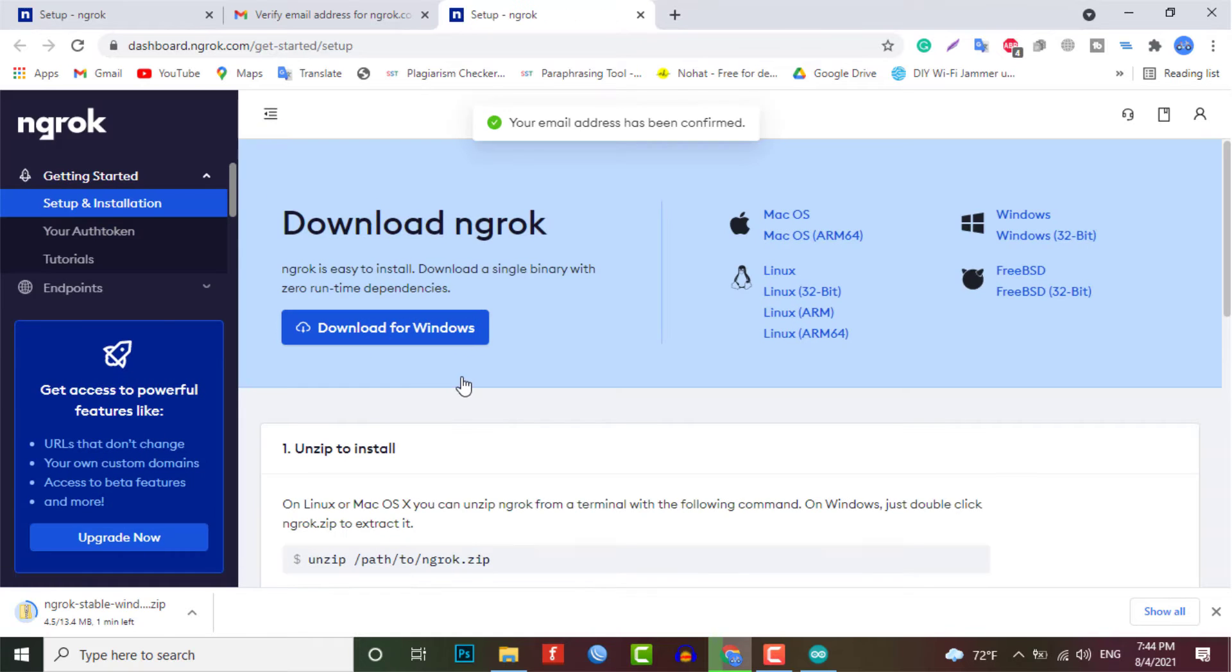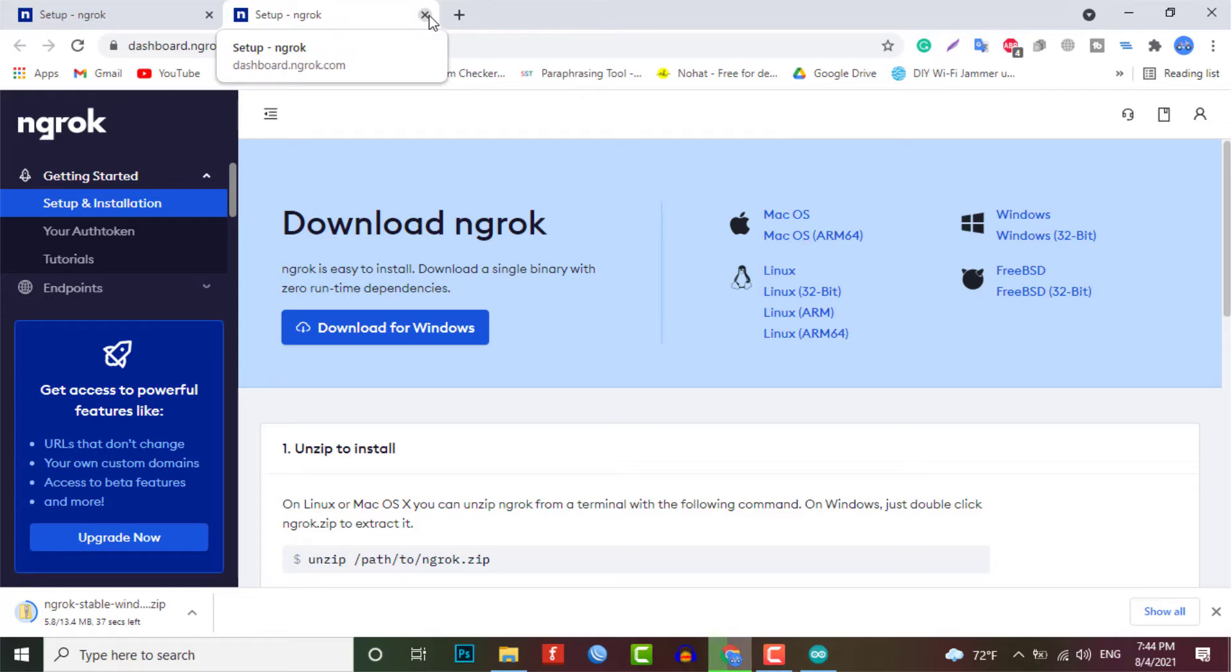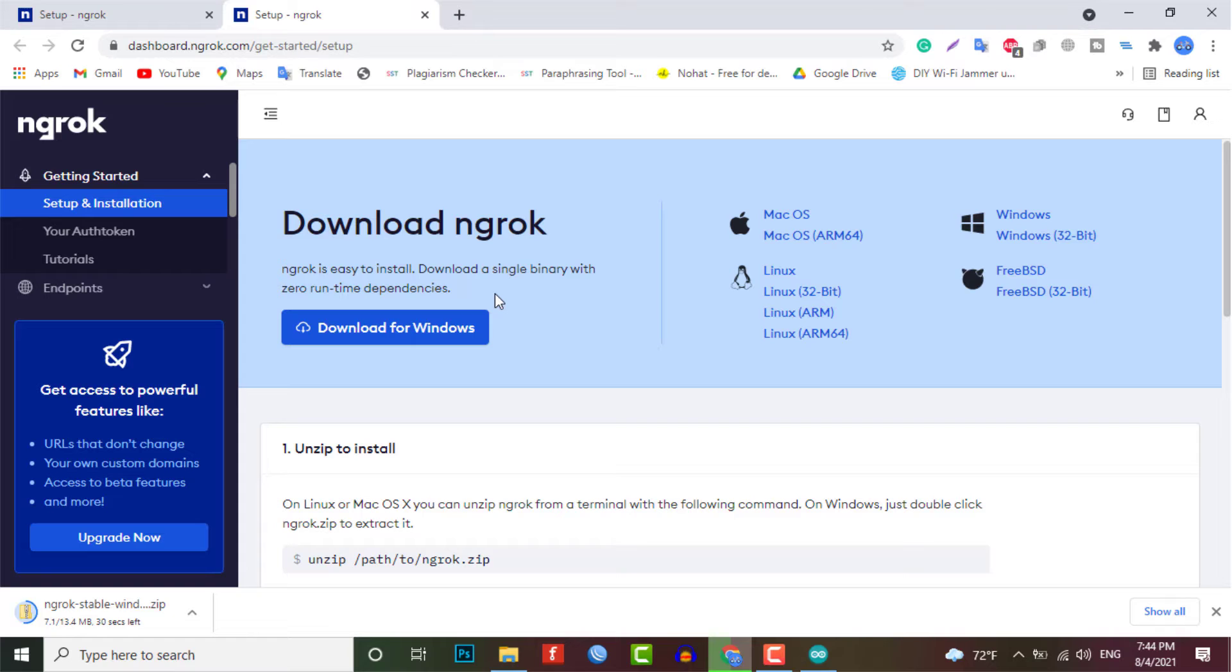After you login to your account, you need to download the file according to your system. In my case, I am using the Windows PC. So I will download this Windows version.